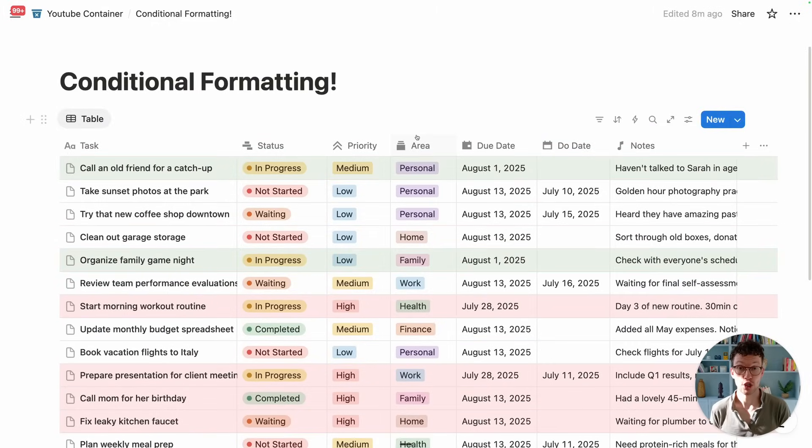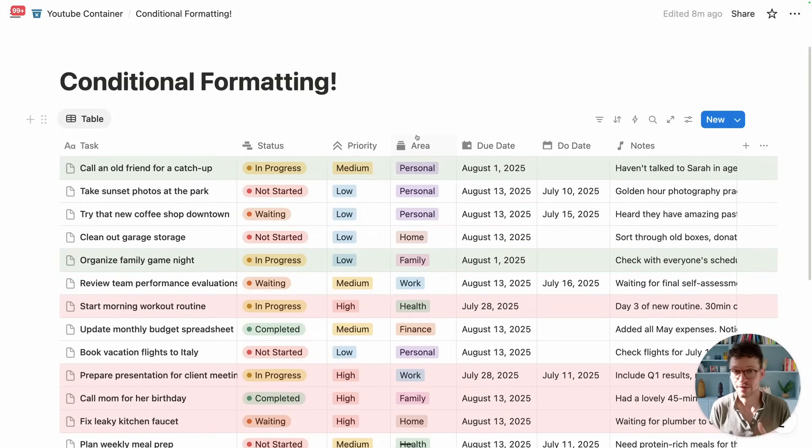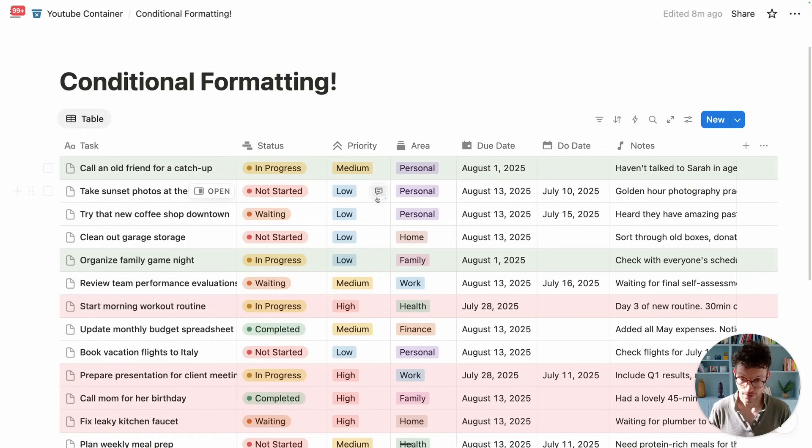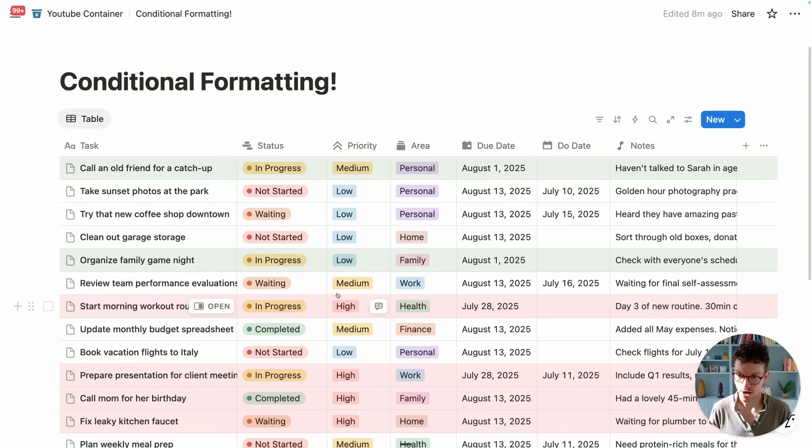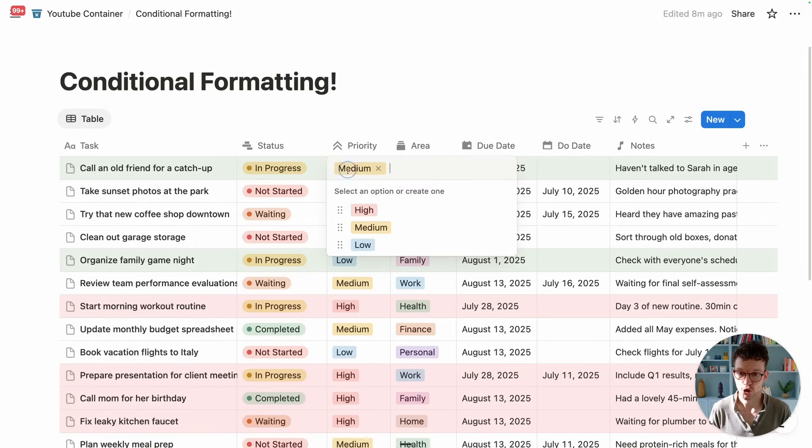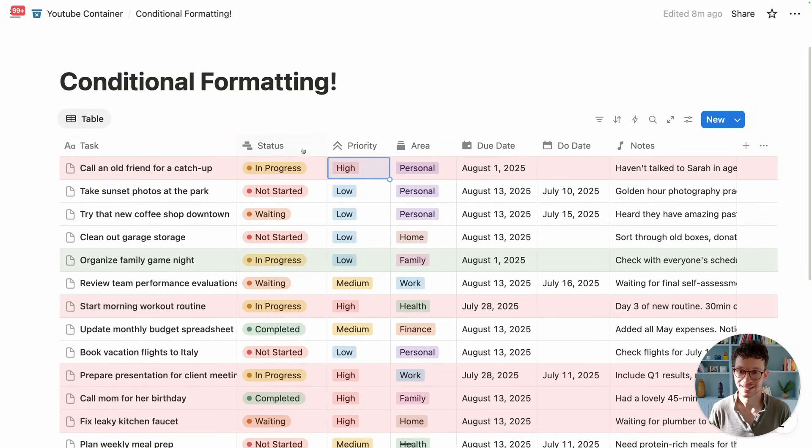Setting these conditional formatting rules is very similar to creating your filters in Notion. And just the way that filters behavior also applies here. So if we remember we have things for high and we have things for this week, if I now change the priority for something this week to high, you will see that it gets red.